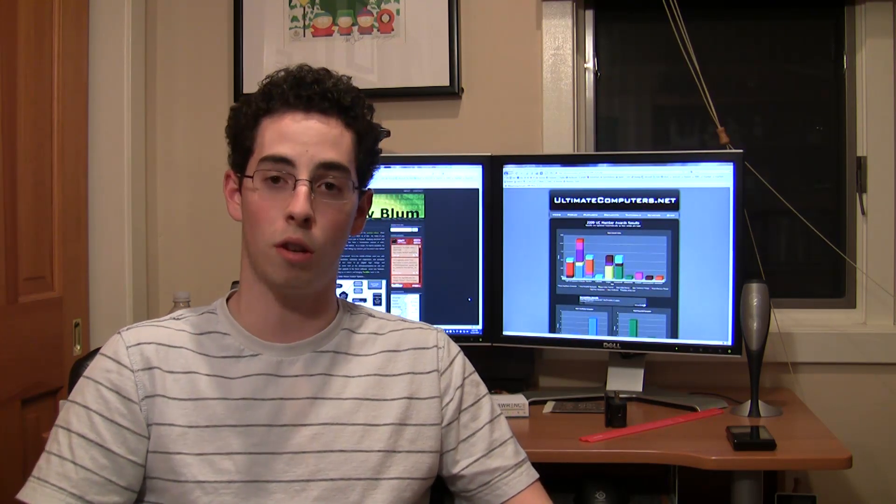And the person with the most votes overall by January 15th is going to get a free Ultimate Computers.net t-shirt. So I really encourage you guys to vote. You can vote for yourself if you want to, but don't be too greedy. Yeah, there's a link right on the homepage of UltimateComputers.net.